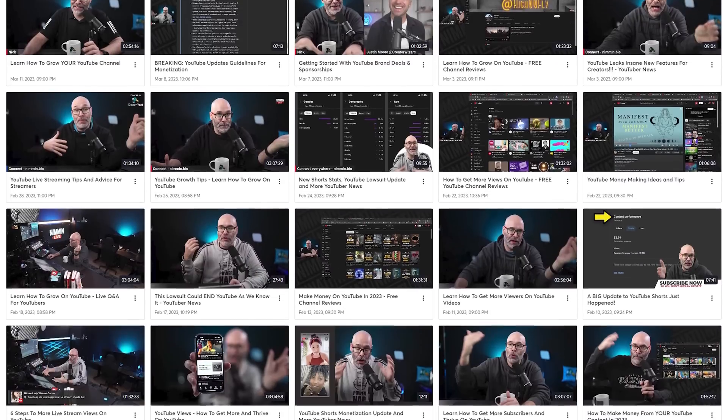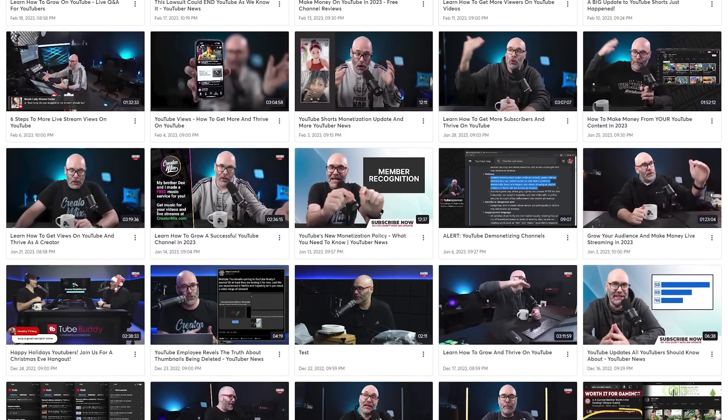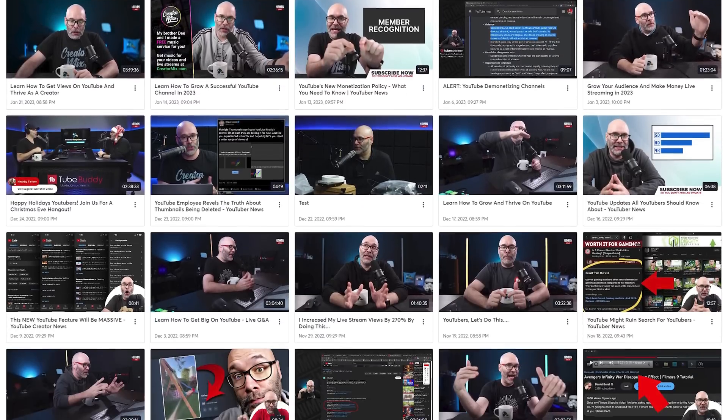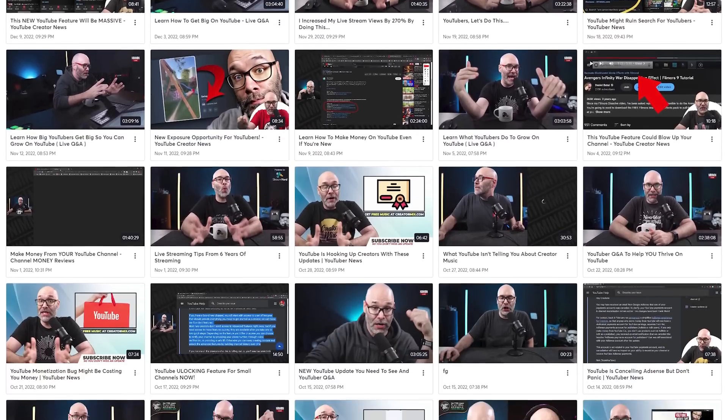Another super valuable feature of StreamYard is that they record everything in the background. So anytime I live stream, I have a copy saved on their end that I can download later. If I want to repurpose any of that content, I can do it.